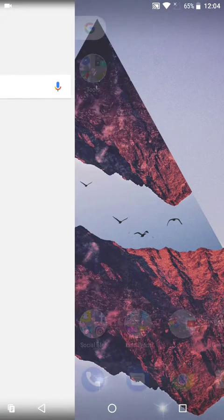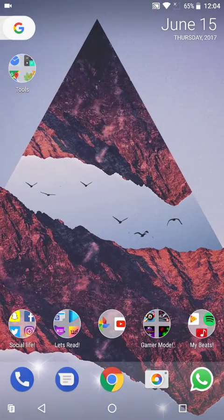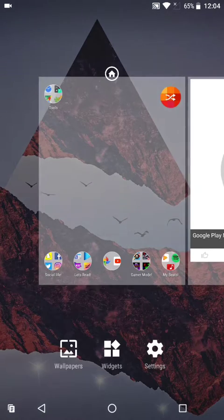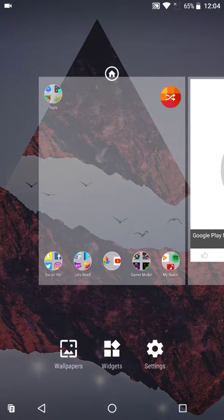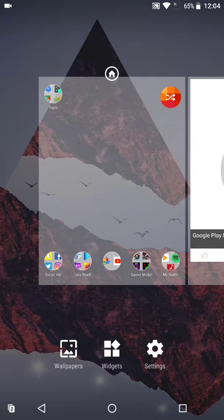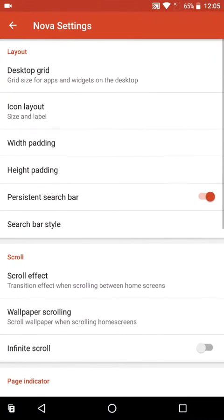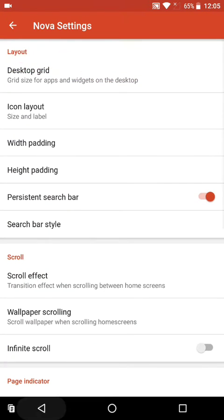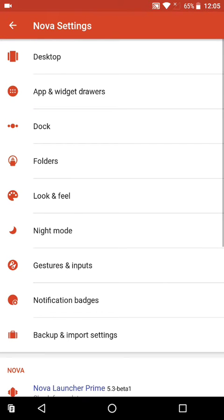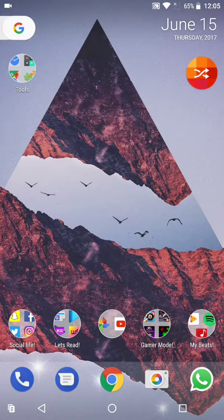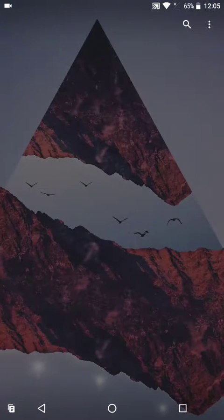That's completely working. To prove to you that this is Nova Launcher, let me go into its settings. As you can see, I'm using Nova Launcher over here.